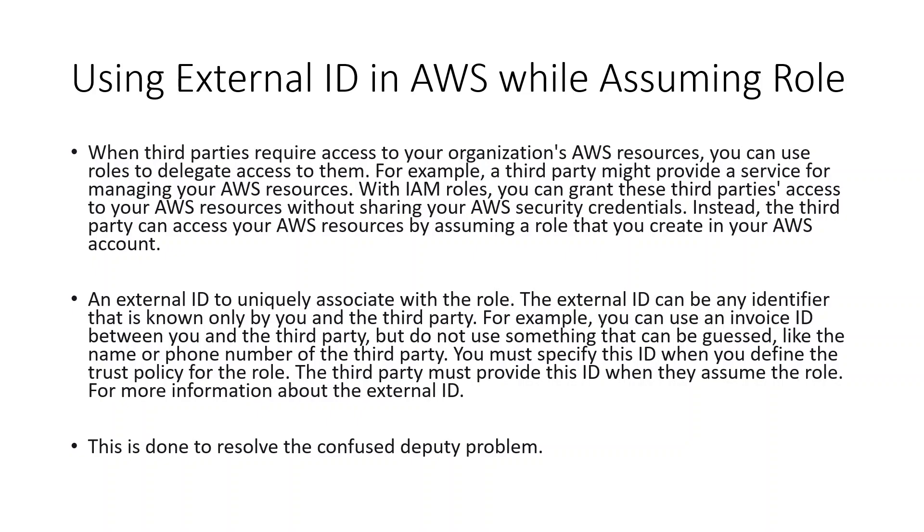I'll walk you through using External IDs in AWS while assuming role. Let's look at the description first. When third parties require access to your organization's AWS resources, you can use roles to delegate access to them. For example, a third party might provide a service for managing your AWS resources.